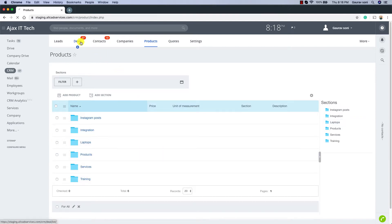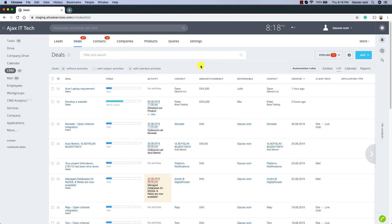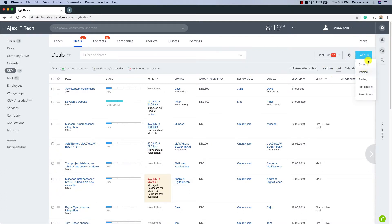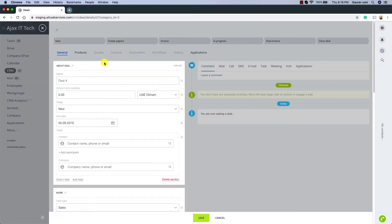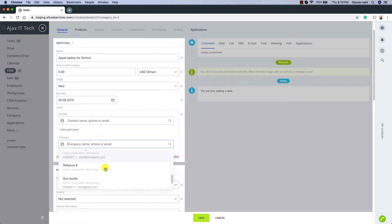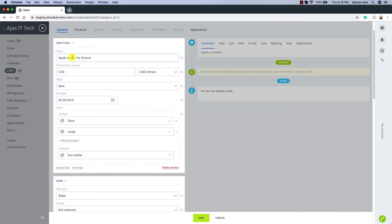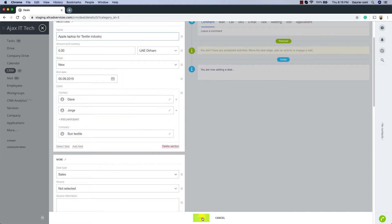Let's go back to Deals and add a new deal. I'm going to be selling a laptop, so I want to add it into the Trading pipeline. We have All Deals selected and I'm in the list view. When I click Add I'm presented with all the pipeline options — let's select Trading. Let's give this deal the name Apple Laptop for Textile and select the company Sun Textile. The contact information is automatically pulled from our database. Now we want to add a product, so let's click Save for now.